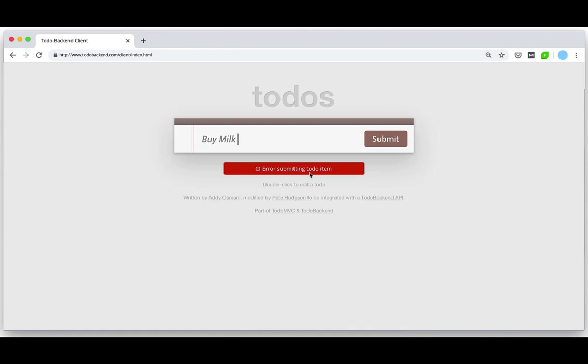Well that's no good. After consulting with the support team they've directed me to use the Fiddler Jam Chrome extension to record network logs while reproducing the issue. Then I can securely send them the logs for further analysis. Let's see how this is done.